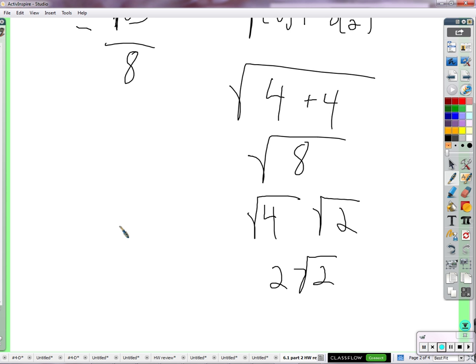Notice I have the square root of a number times the square root of a number — the square root of 4 times the square root of 2. Together they are the square root of 8 if you go backwards. The square root of 4 is 2. Are there any questions? I'm noticing a surprising number of people are having trouble, and I can tell some of it is because you feel like you have this crutch with the calculator. It's just one new thing.